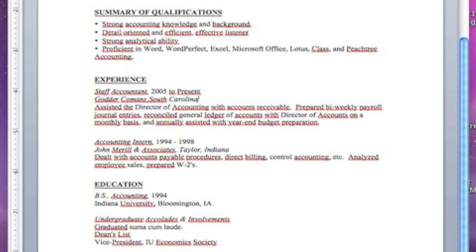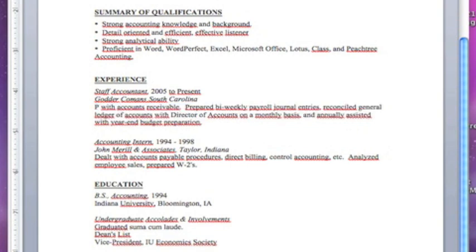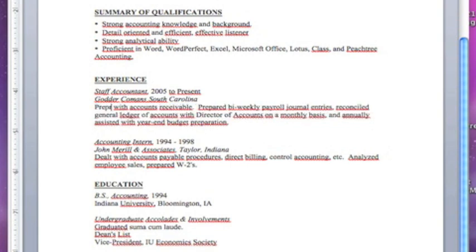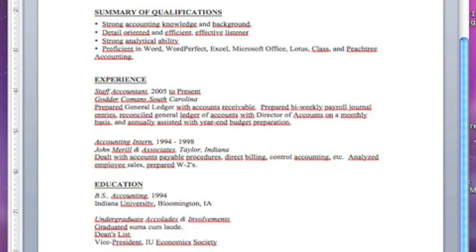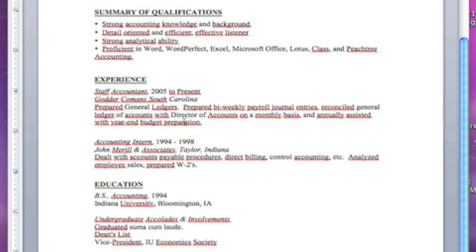This person was assistant director of accounting with accounts receivable. You can highlight and add what you want there. We're just going to say prepared general ledgers and get rid of accounts receivable. Then you can go down to your next job. You want to stay within the last 10 years of your experience.